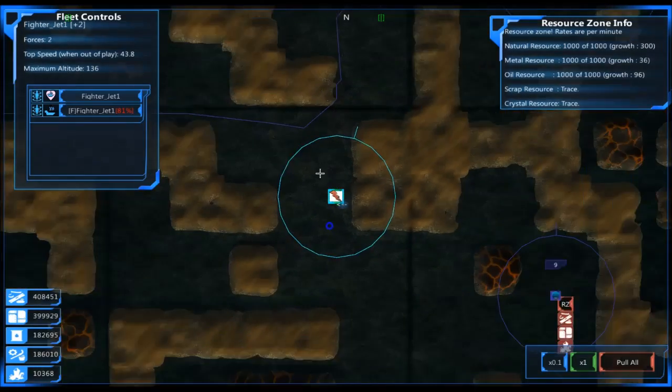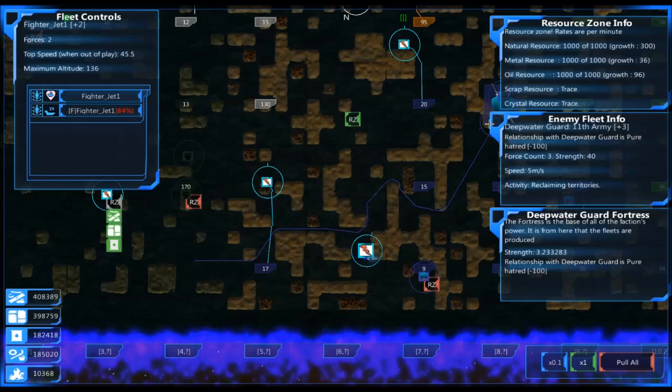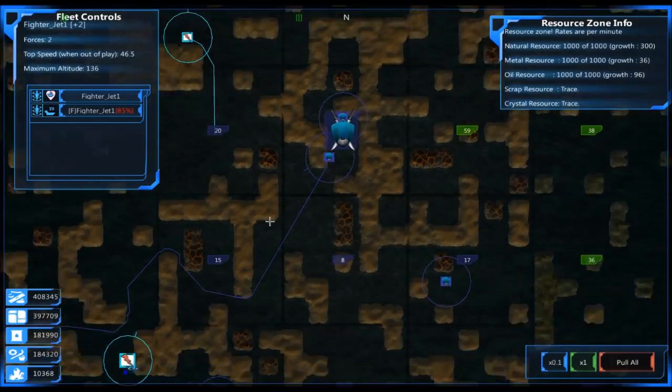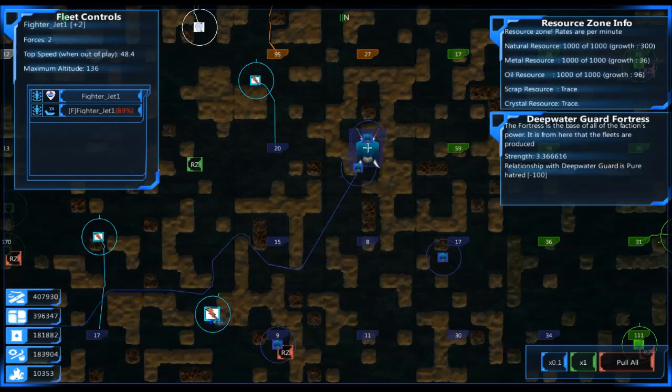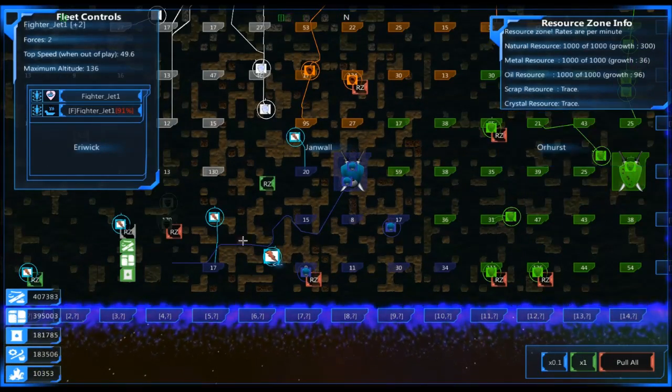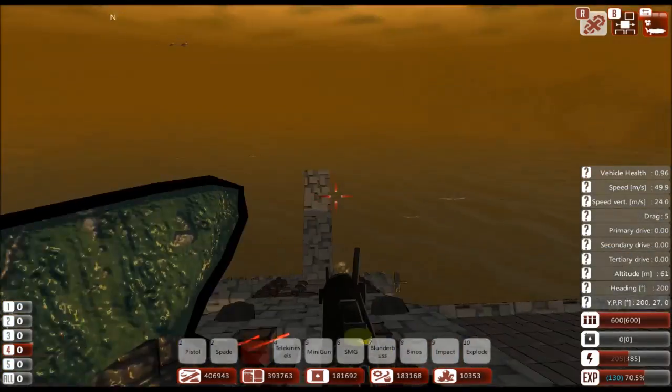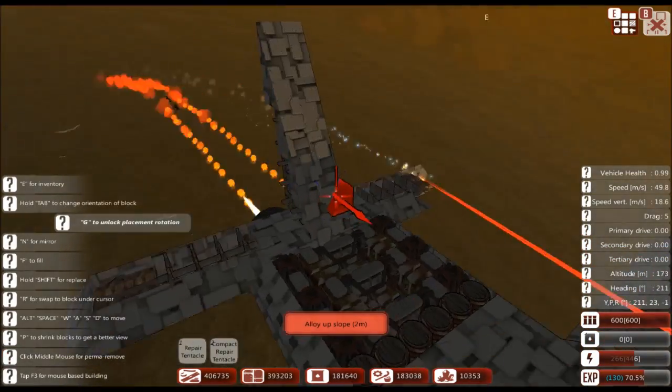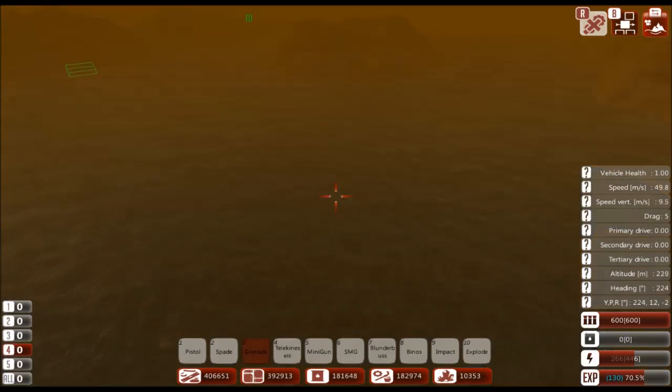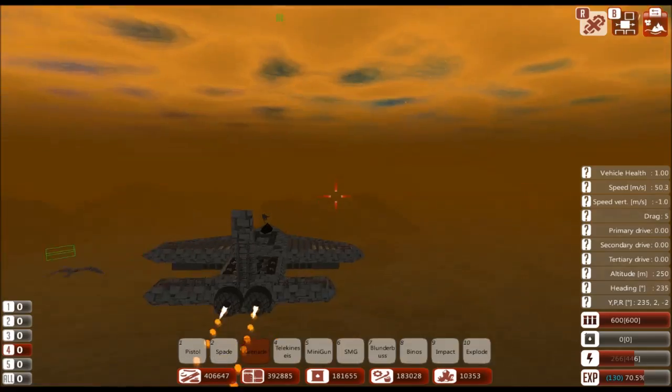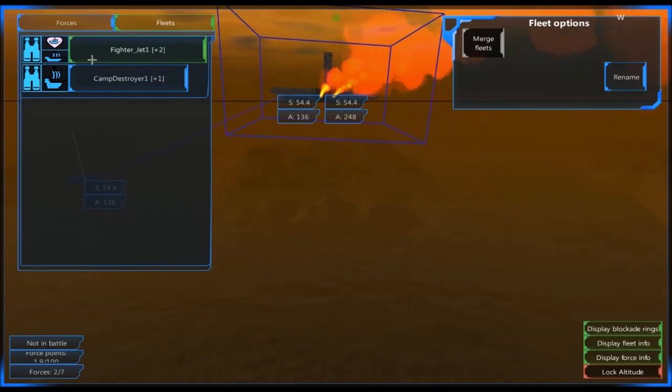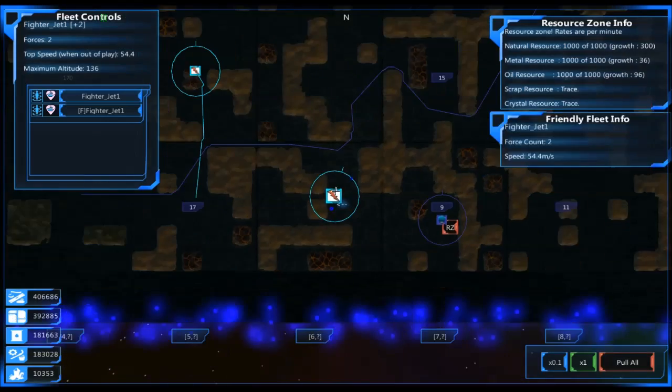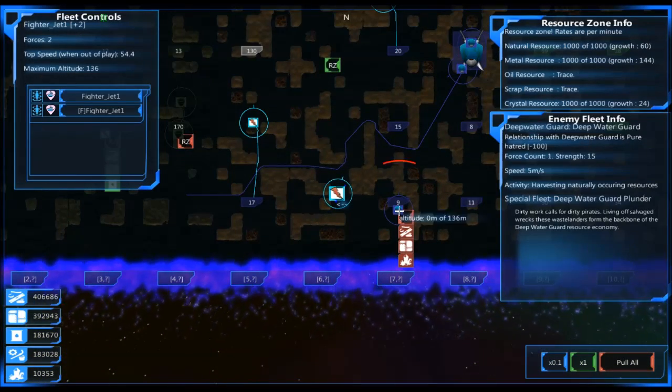It resets whenever you restart the game, or it might even be when you restart the designer. But it's still really useful, especially for long builds. How is everyone else doing? Where are they? What is this fleet doing? Reclaiming territory. That's not gonna end so well for you. What's the strength? 40. Speed is 5. Okay. Is it almost repaired? Vehicle health. Where is it? There it is. 1.0.